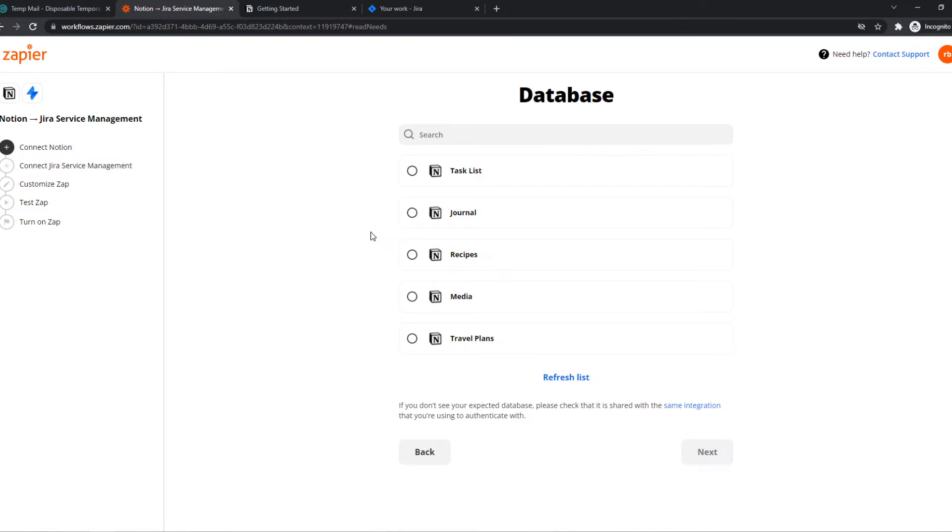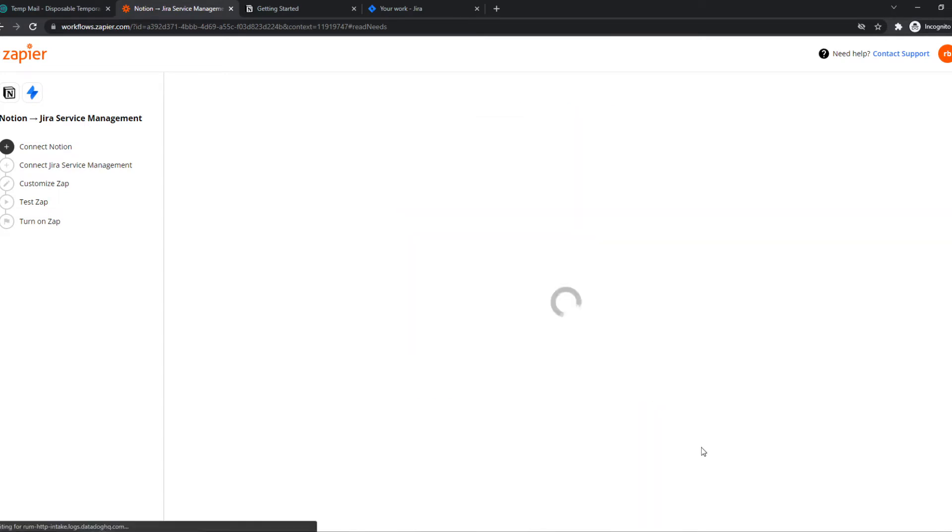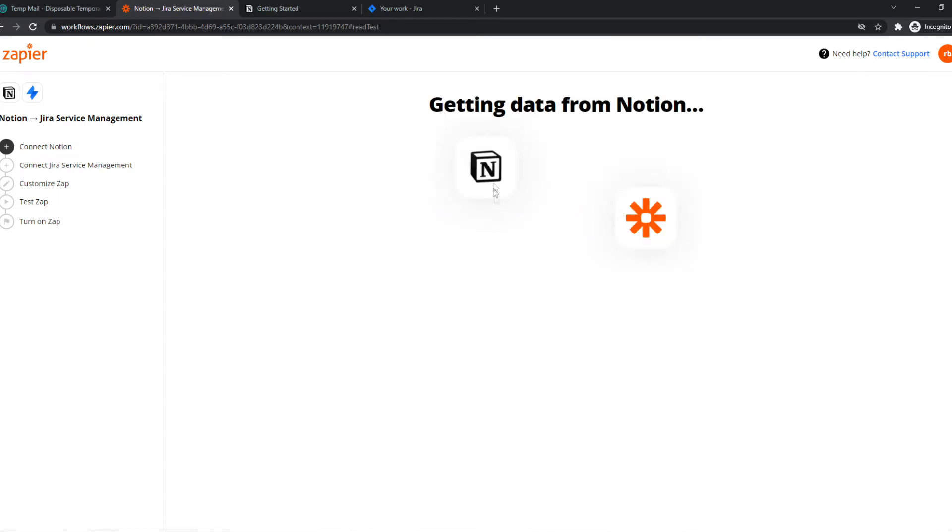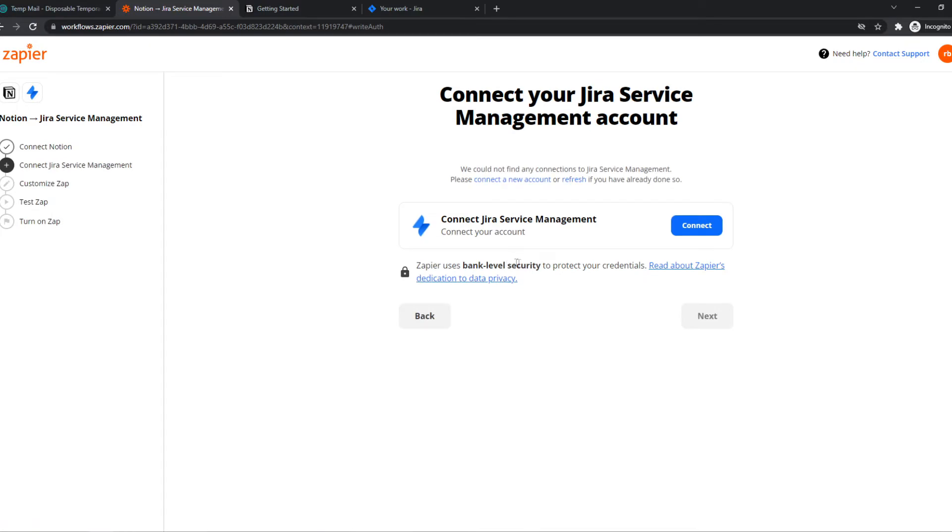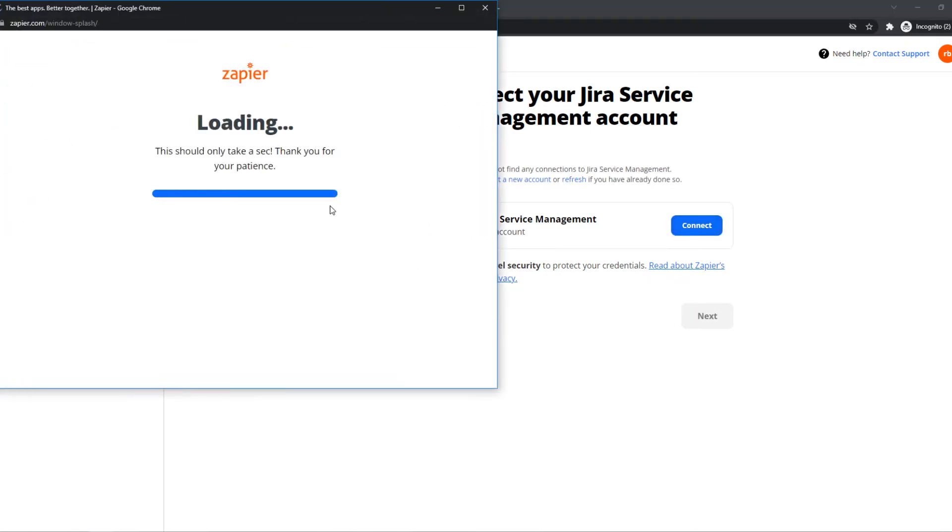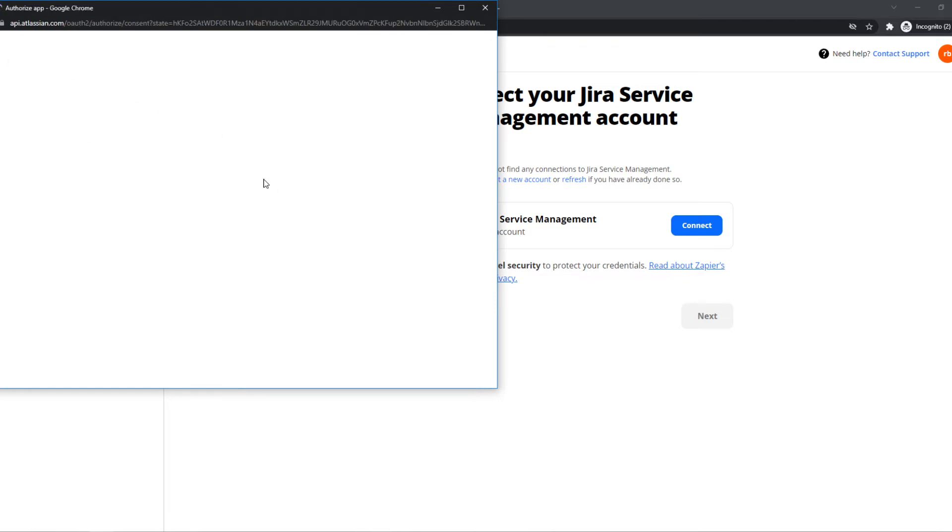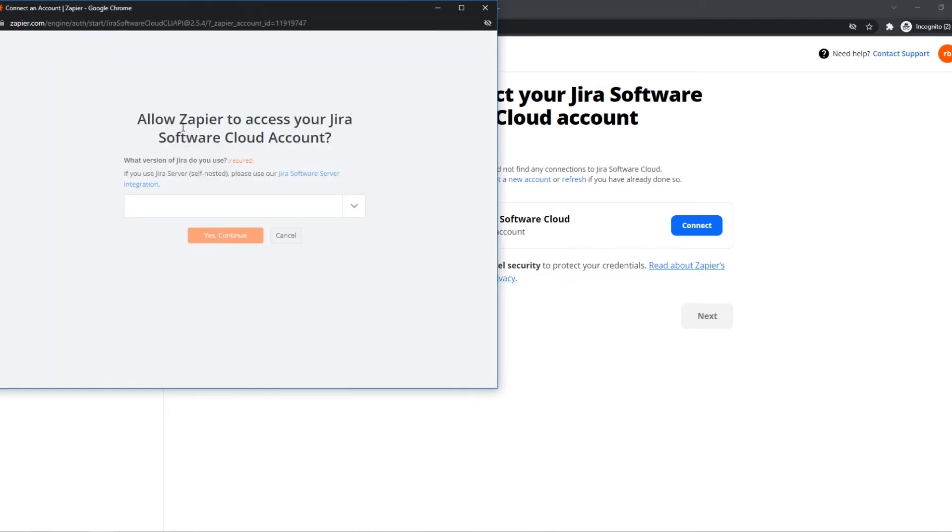Now we can select the trigger, for example with the journal or from the recipes, anything here. Now it's going to get the data from Notion and now we have to do basically the same thing for Jira. As you can see, Atlassian, there we go.